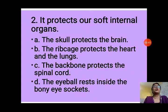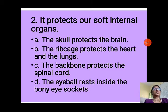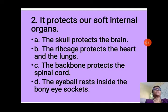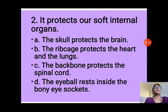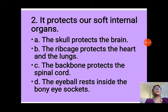The second function is that the skeleton protects our soft internal organs. The skull protects the brain, the ribcage protects the heart and lungs, the backbone protects the spinal cord, and the eyeball rests inside the bony eye socket in the skull.